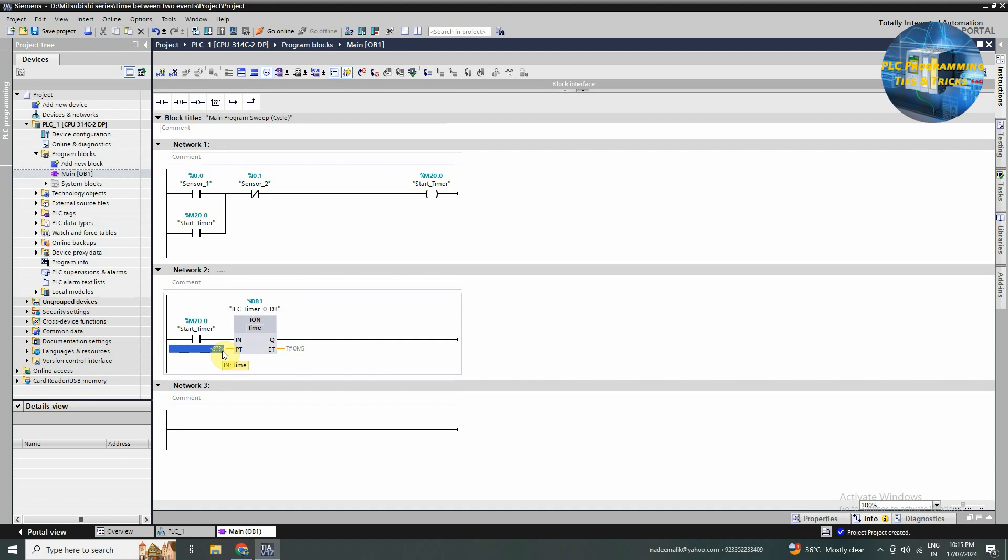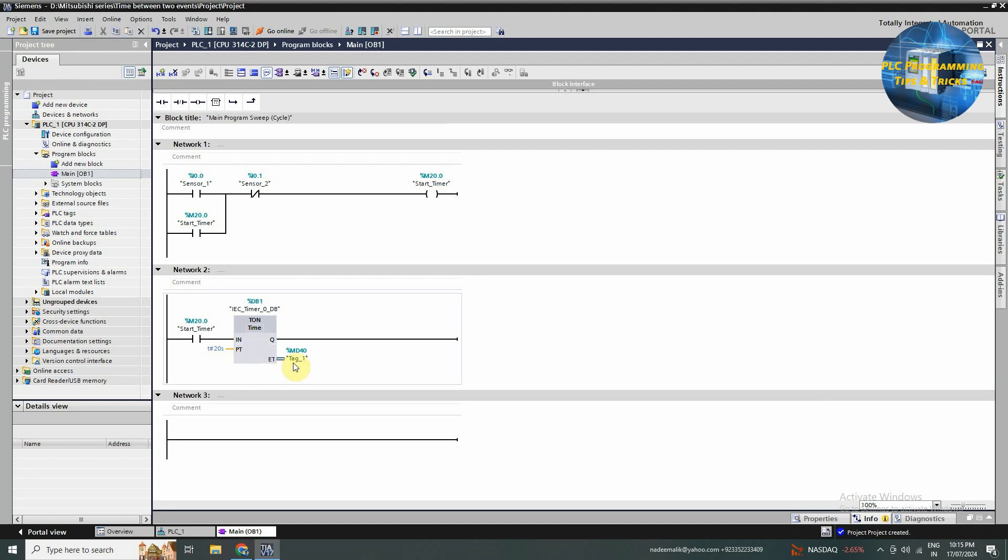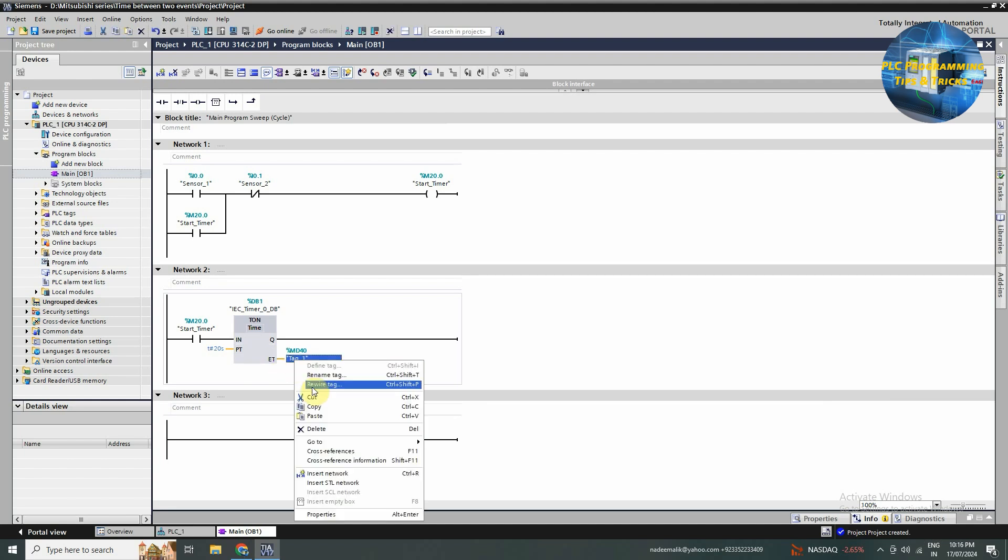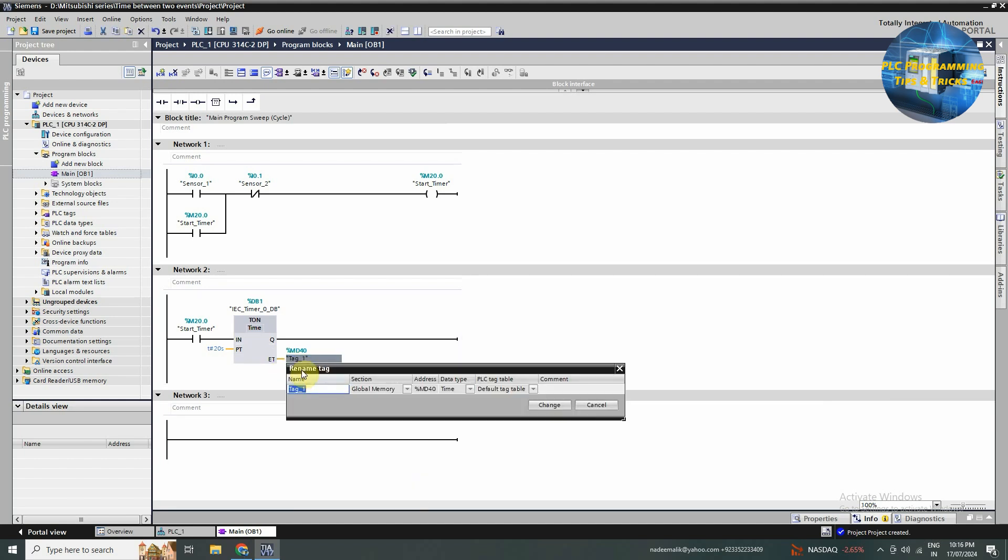Next we will insert 20 seconds as the set point for this timer. Next we will assign the MD40 memory tag at the ET output of the timer. ET output will transfer the current value of the timer in the MD40 memory.